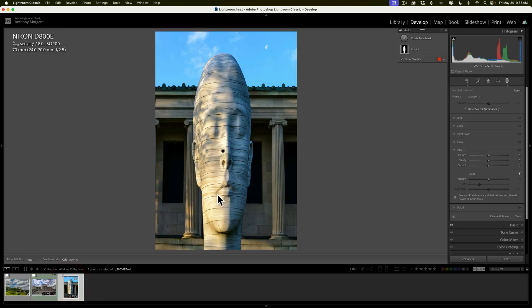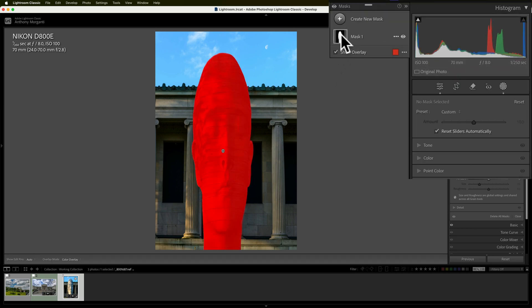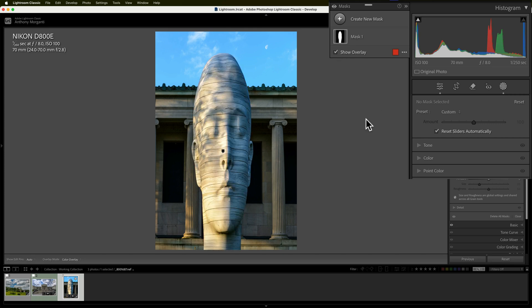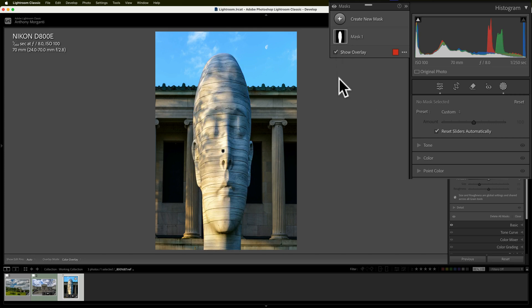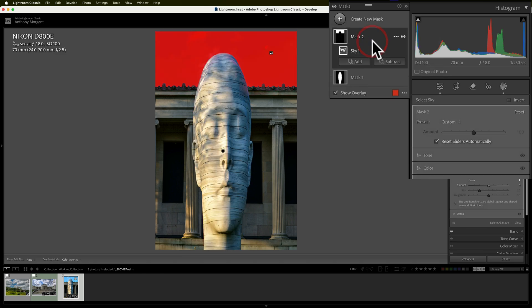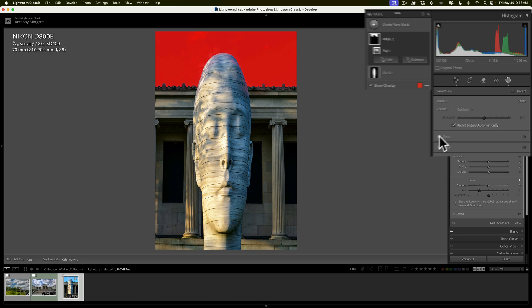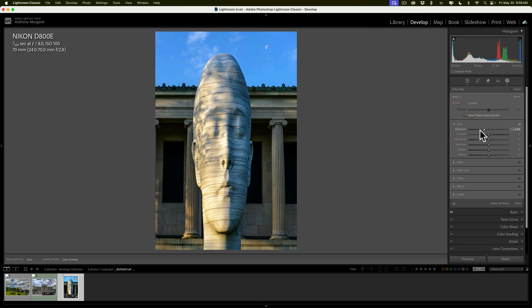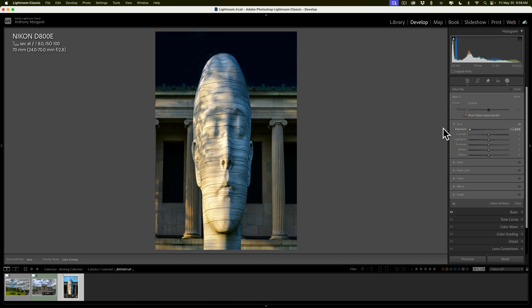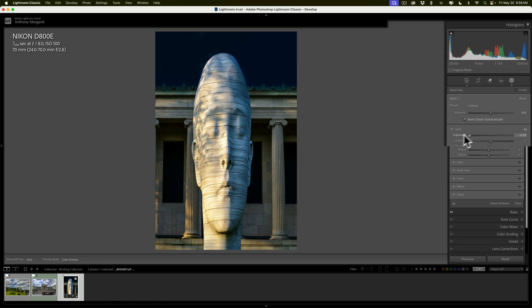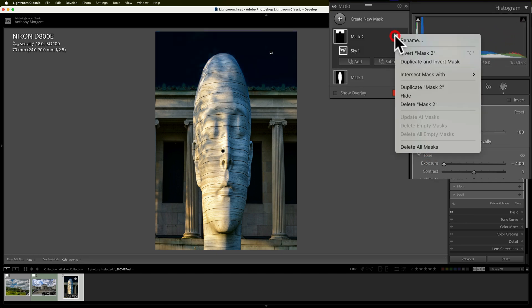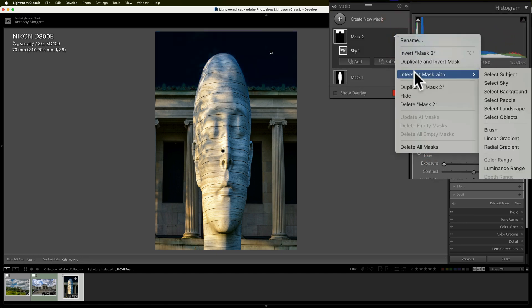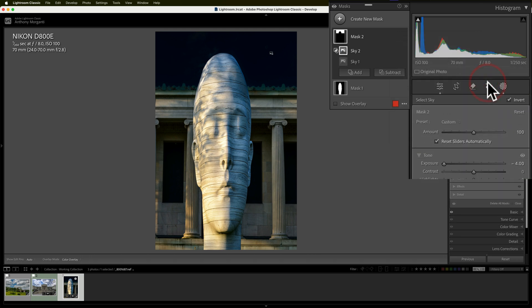So then we have this image here, this sculpture, this again is the Albright Knox Art Gallery. So again, I did a mask already. I added texture and some sharpness to the actual sculpture itself. So we'll go up to the plus and we'll select the sky. Now it looks okay, right? But let's go to the tone and let's bring exposure down. And you could see that it's affecting the very top part of the sculpture and it's affecting the top part of the actual building behind it. So we'll go up to mask two and then we'll go to intersect mask with and then select sky. And you could see that it improved it.